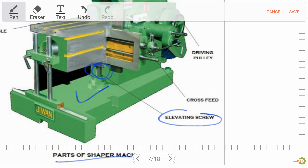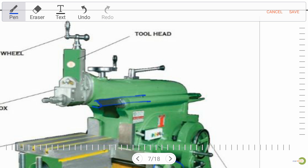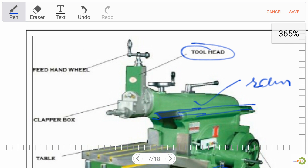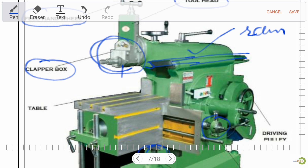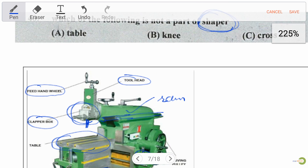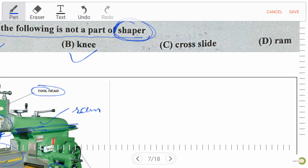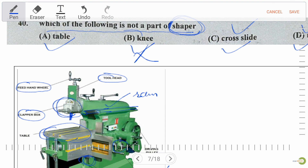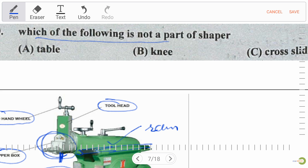Which of the following is not a part of shaper? Table is a part of shaper; knee is not a part of shaper; cross slide is a part of shaper; and ram is also a part of shaper. So the right answer is knee — knee is not a part of shaper machine.